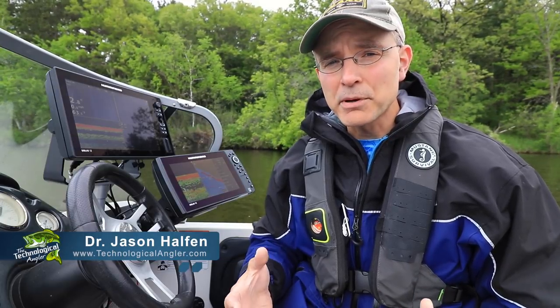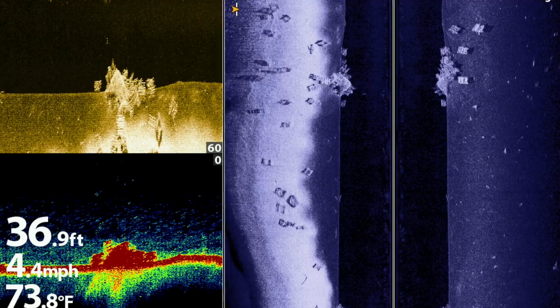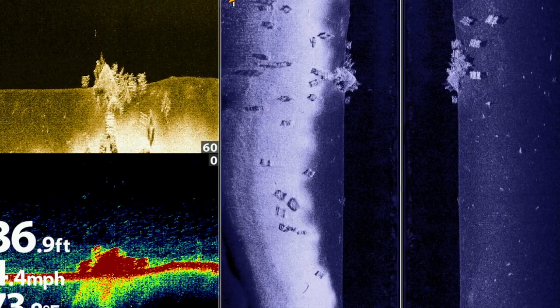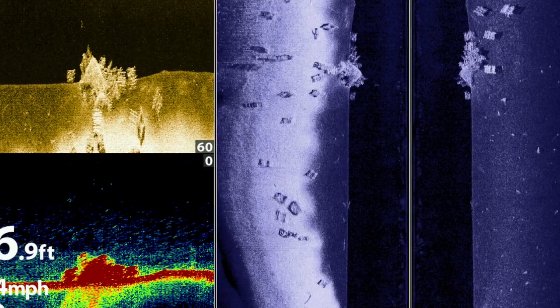Learning to distinguish between hard and soft-bottomed areas is an important step in developing comprehensive sonar interpretation skills and also helps us to make better use of all the information that our fish finder provides.